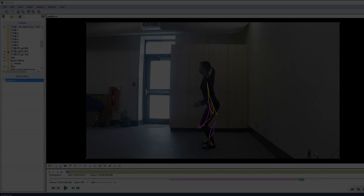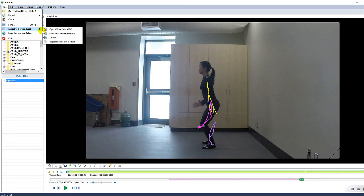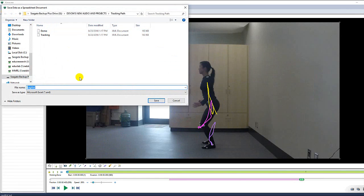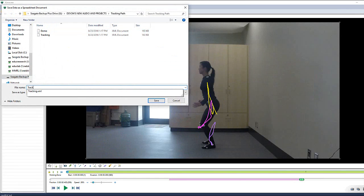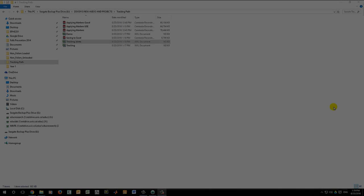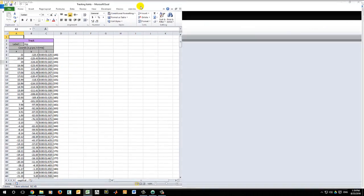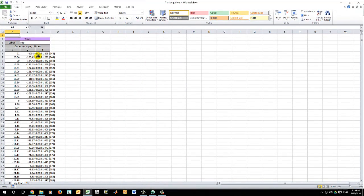You can now export the data to an Excel spreadsheet. Hit File, Export to Spreadsheet, Microsoft Excel. Kinovea will export this file in a .xml format. So the next step is to open up the Excel sheet, rearrange the data and save the file as a CSV.